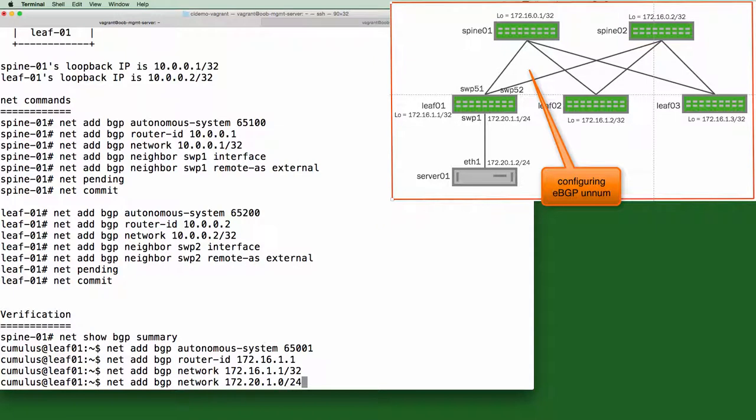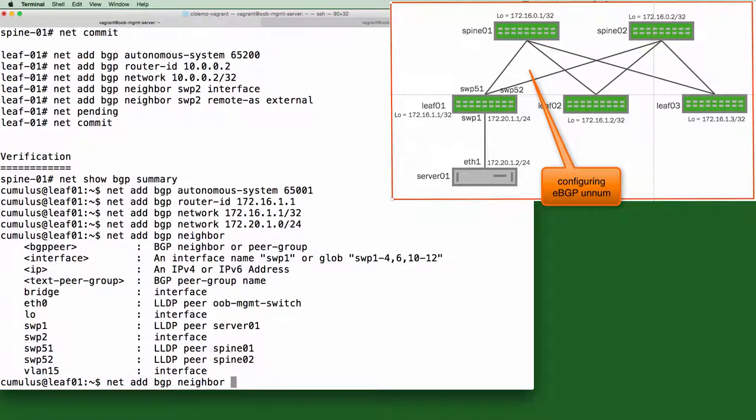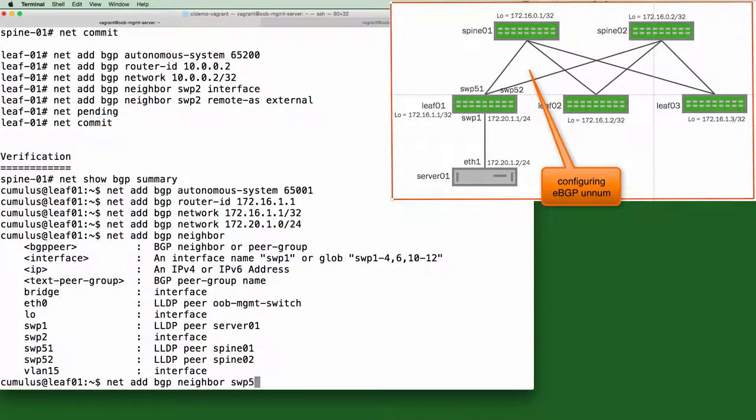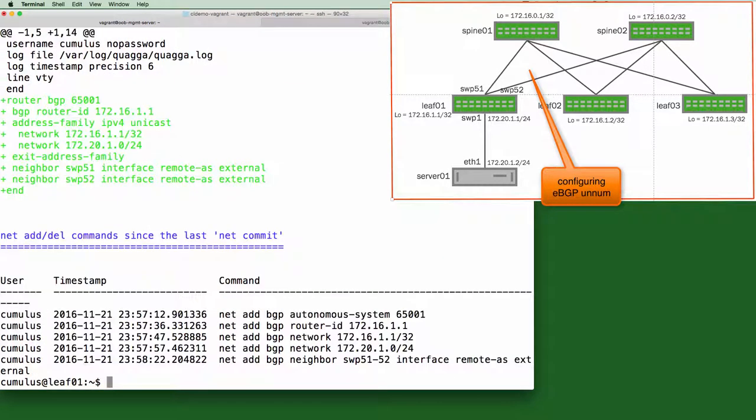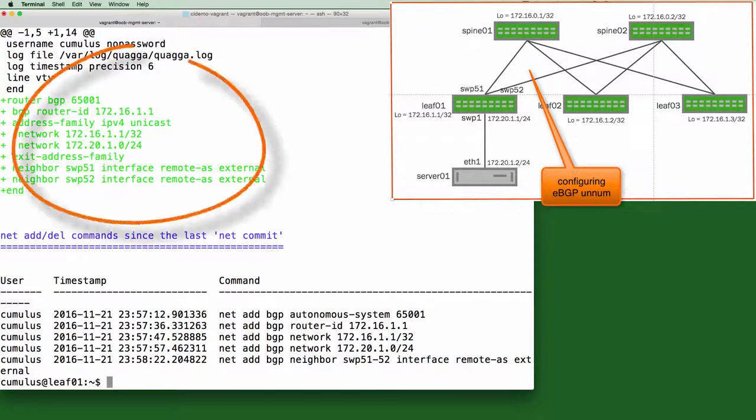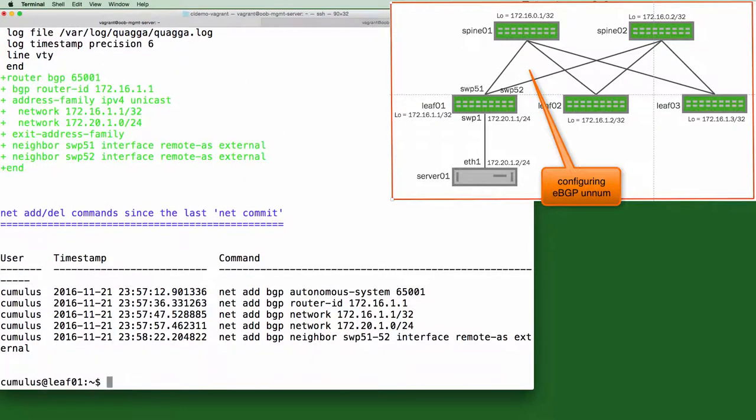Next, we configure BGP Unnumbered. And you can see here the list of possible interfaces as well as who the remote end is. So we want to connect to both switch port 51 and 52. So we'll glob that together. Interface. And then we want EBGP. Let's do a net pending to see the staging area. And then finally a net commit.